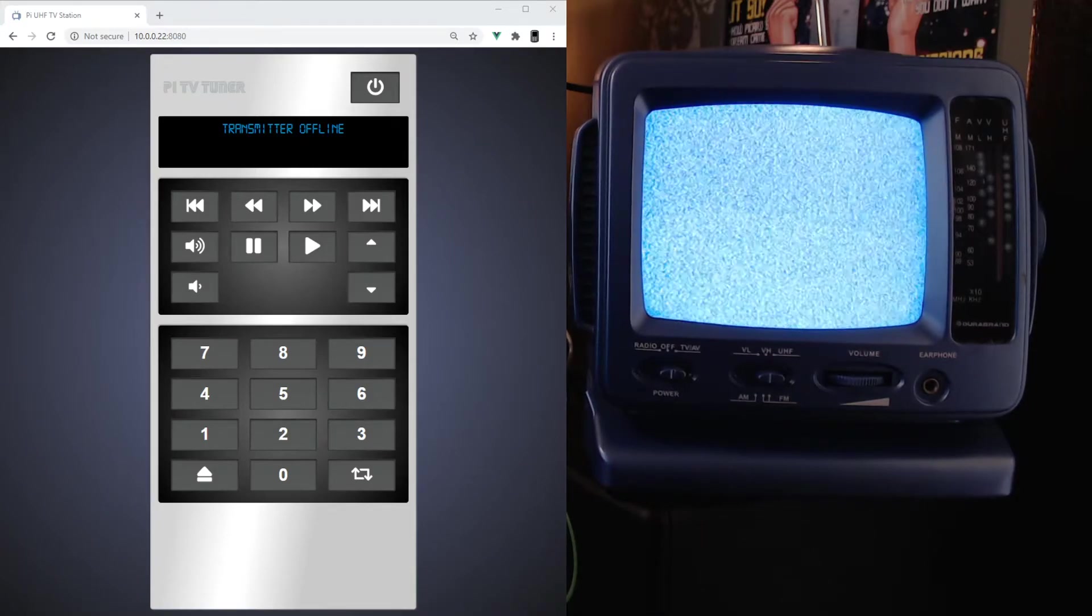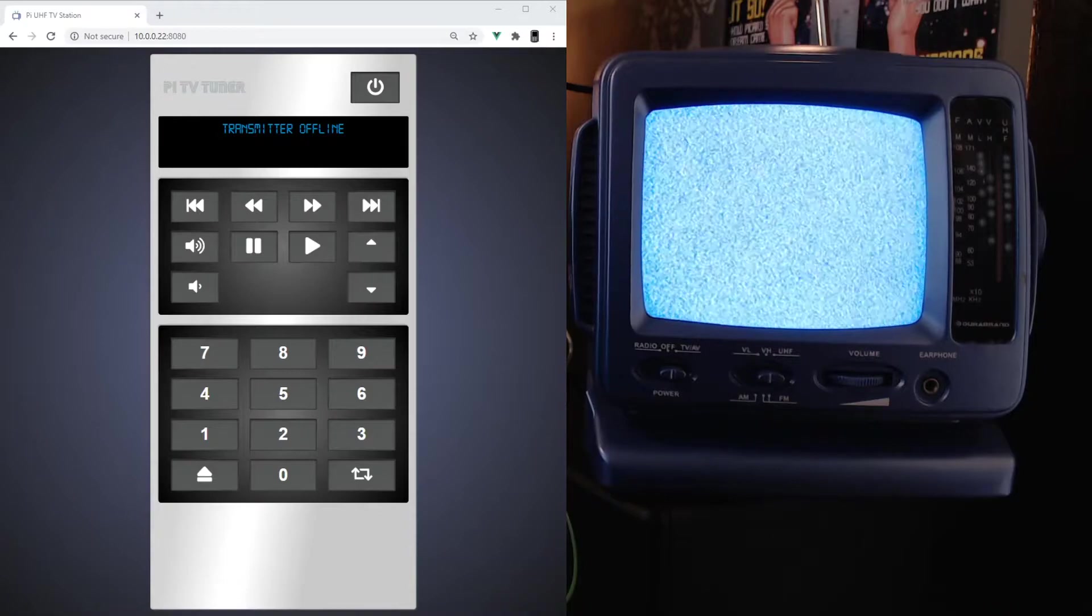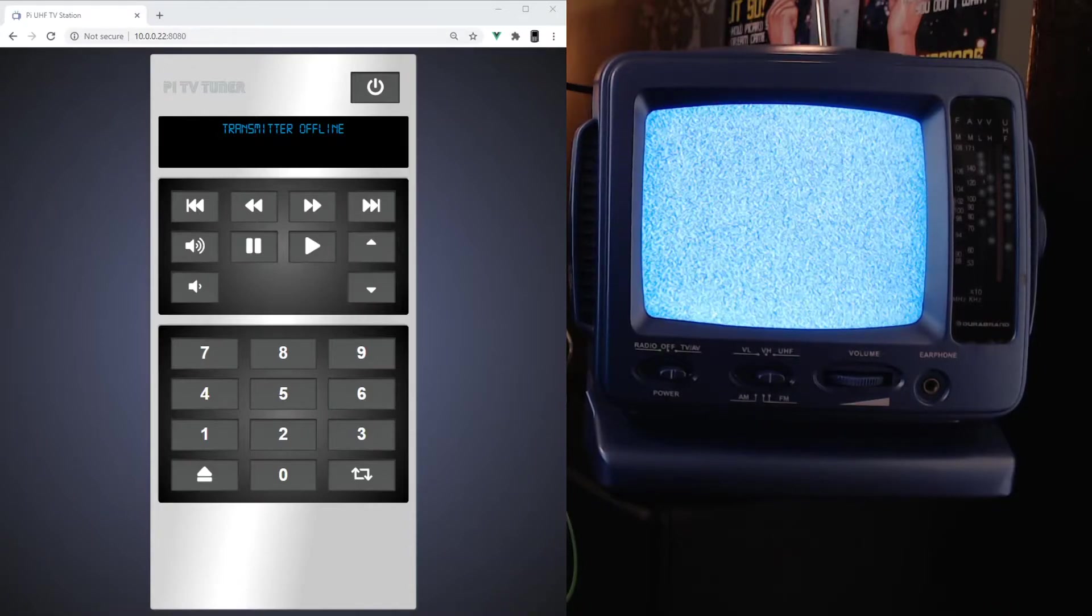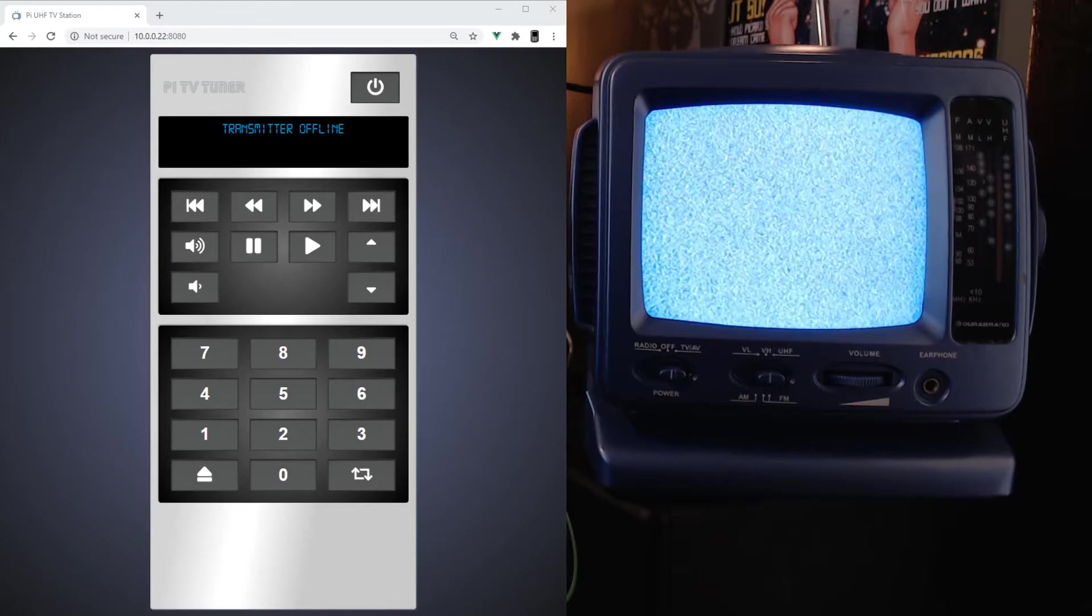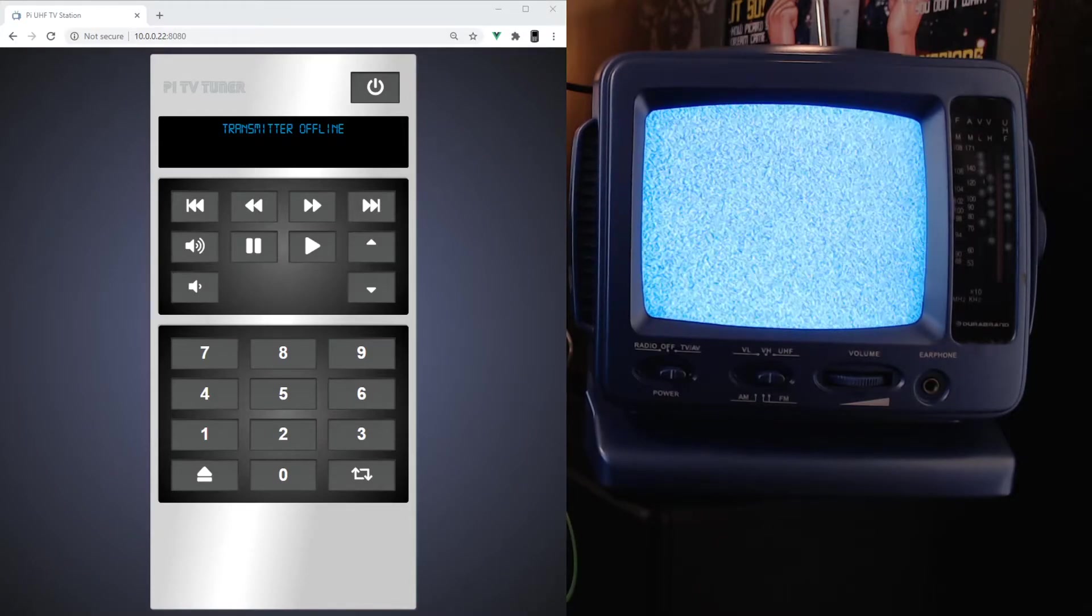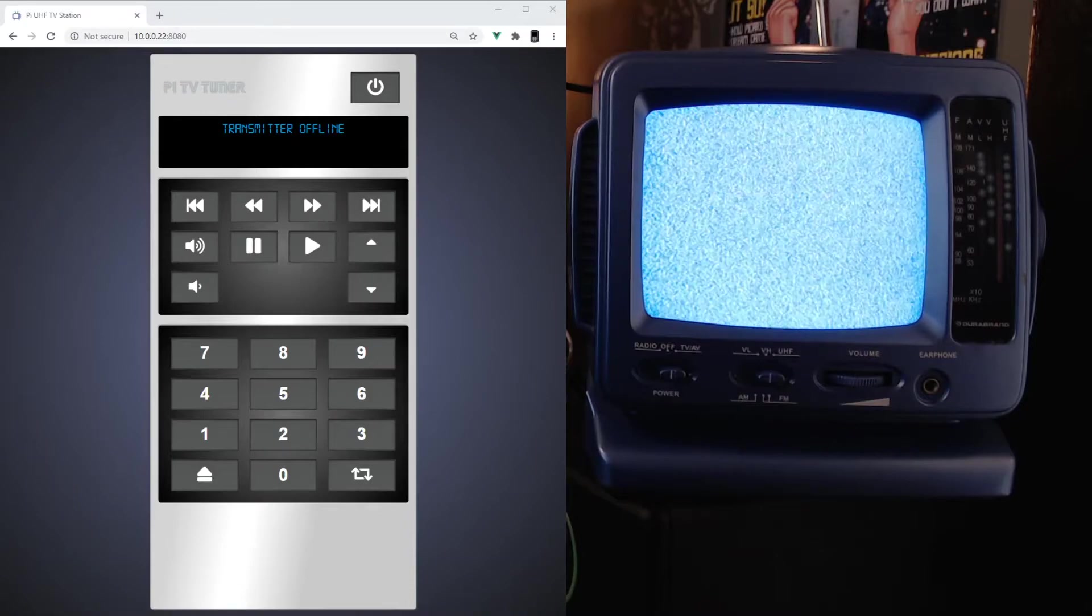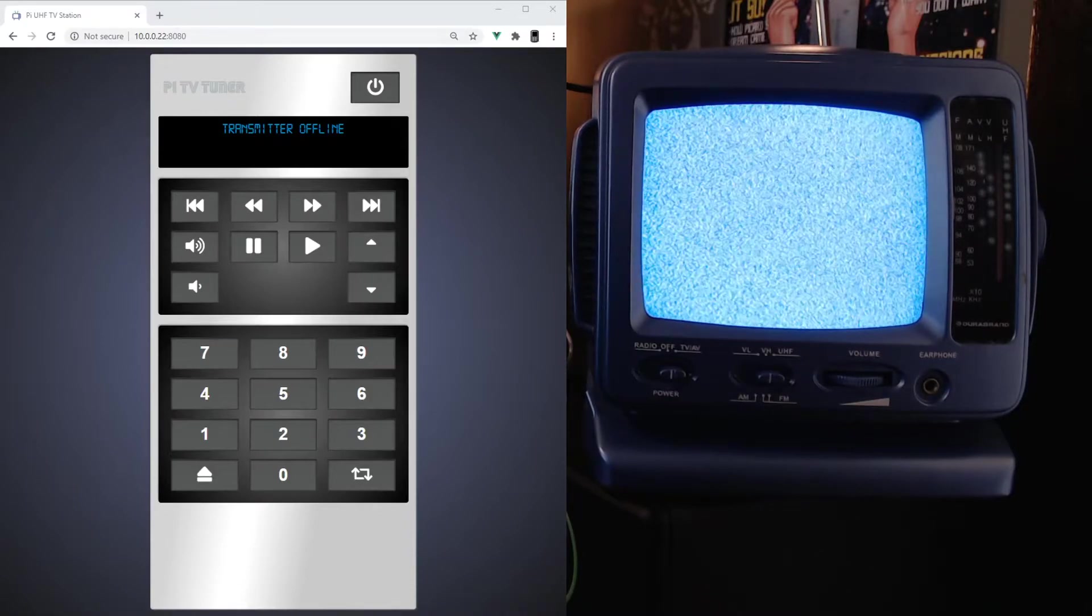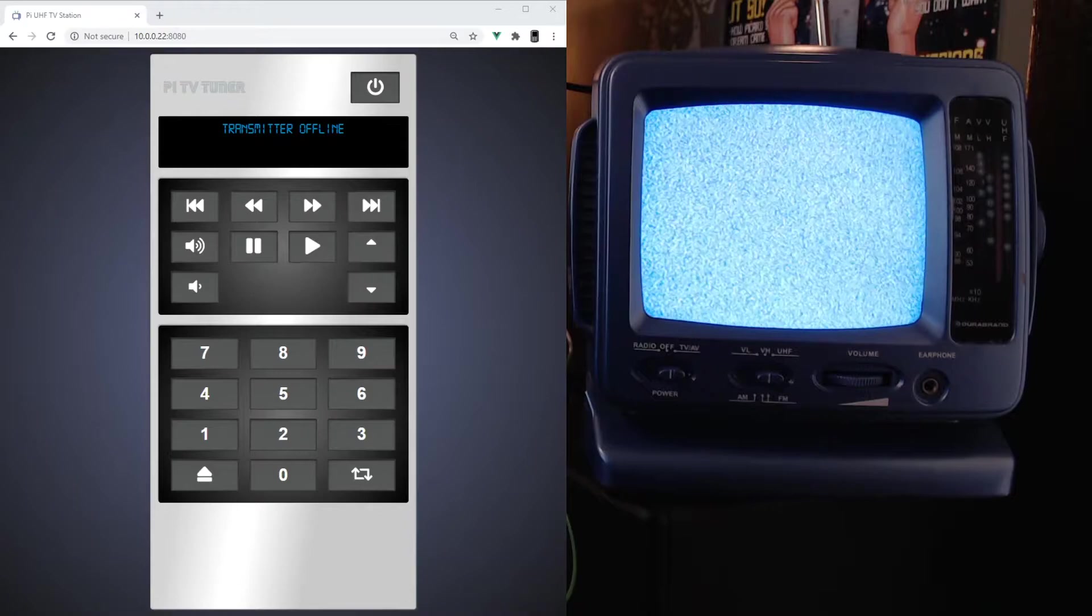Hey everyone, I just wanted to do a quick video showing all the updates I've made to the UHF PI TV station project. I've got my black and white portable TV set up here and I've got my web remote, which is part of the project on the left, and I'm just gonna show off some of the features.